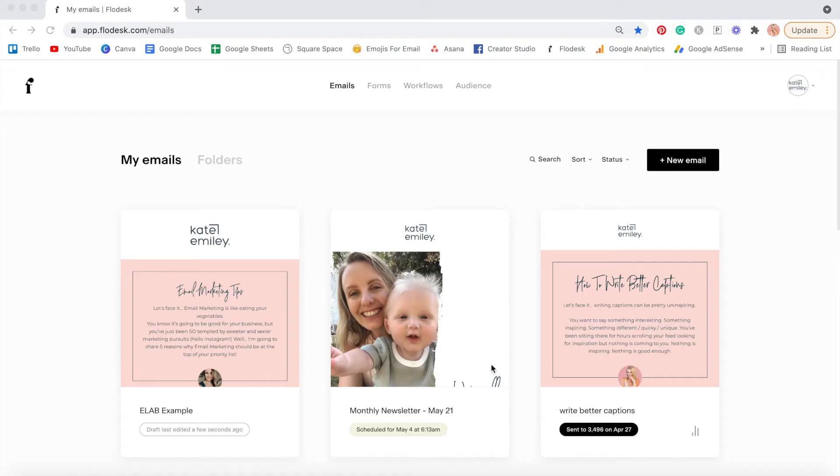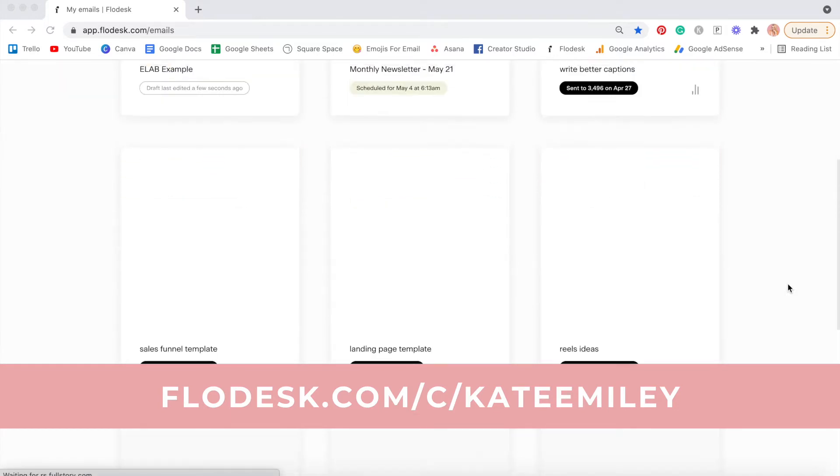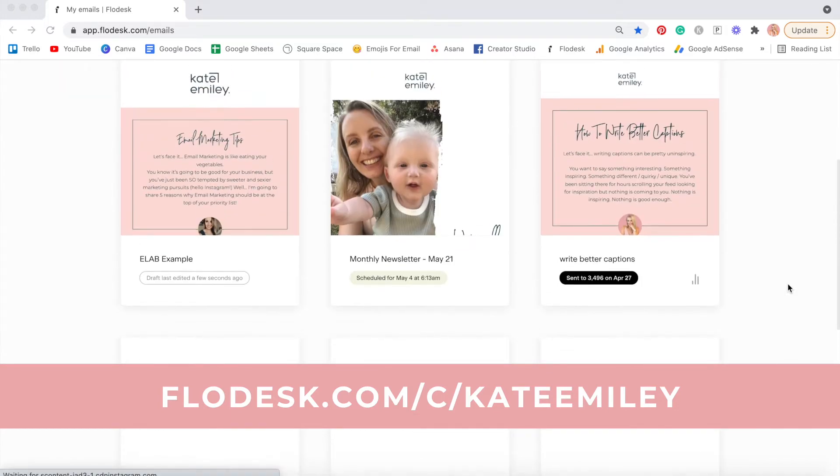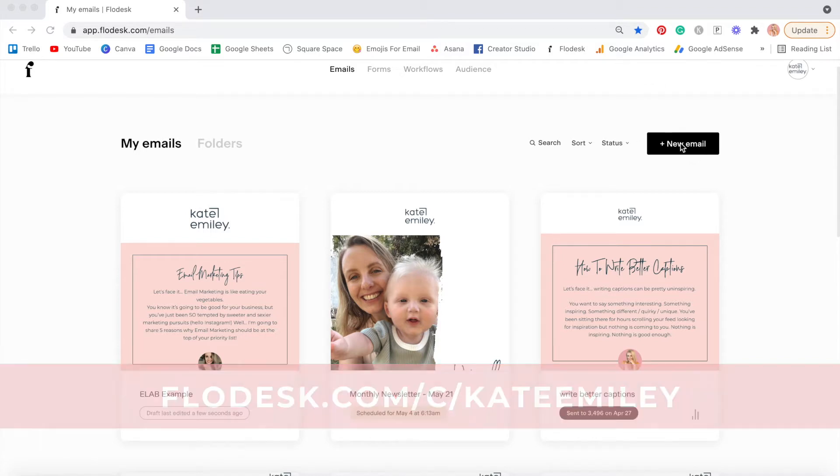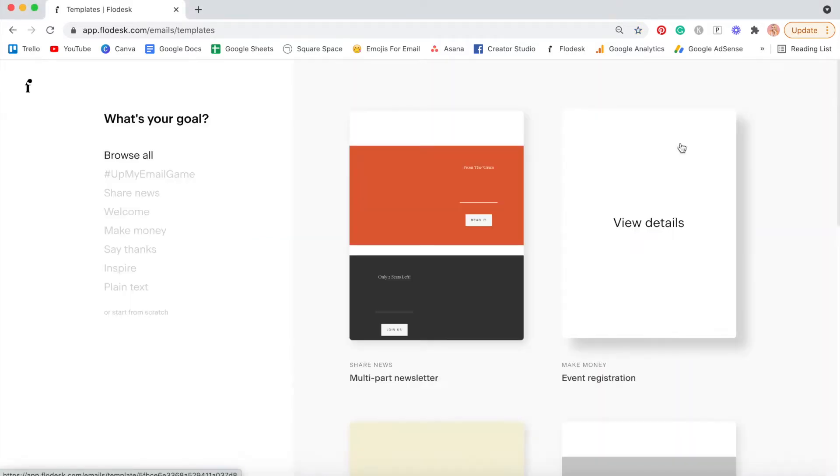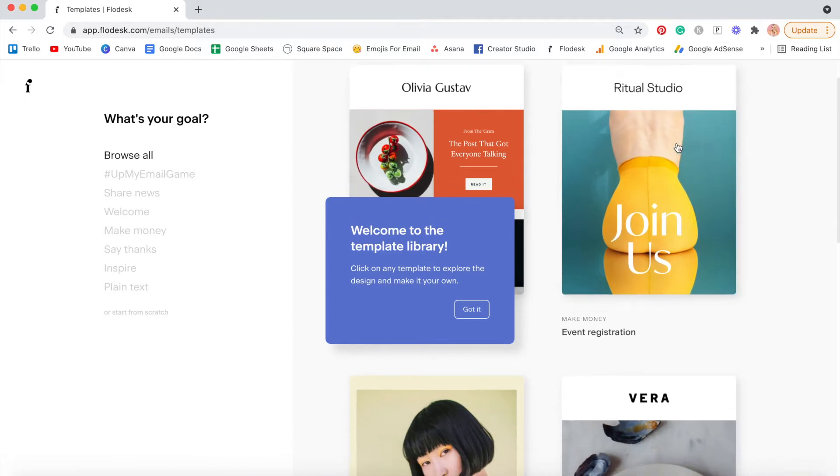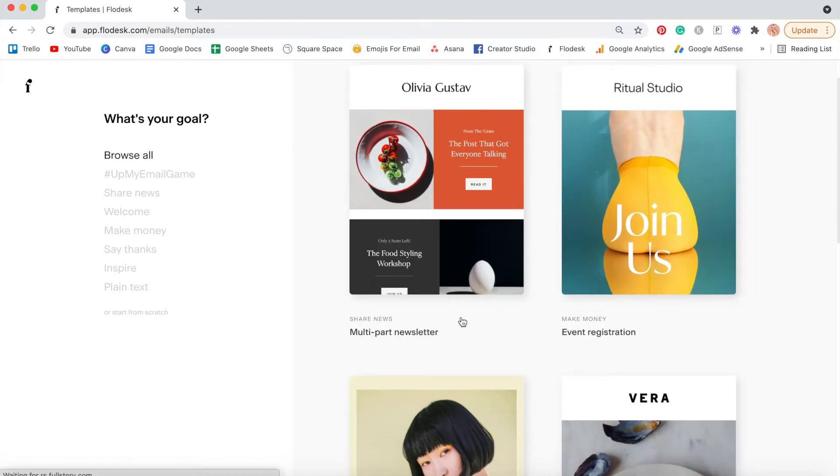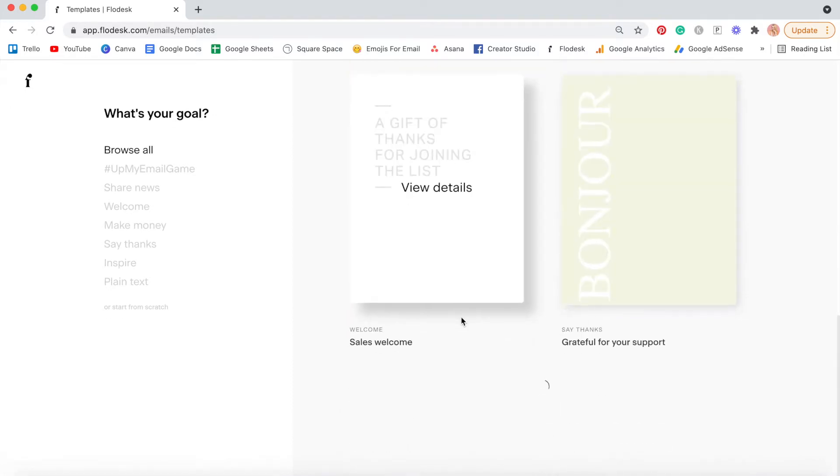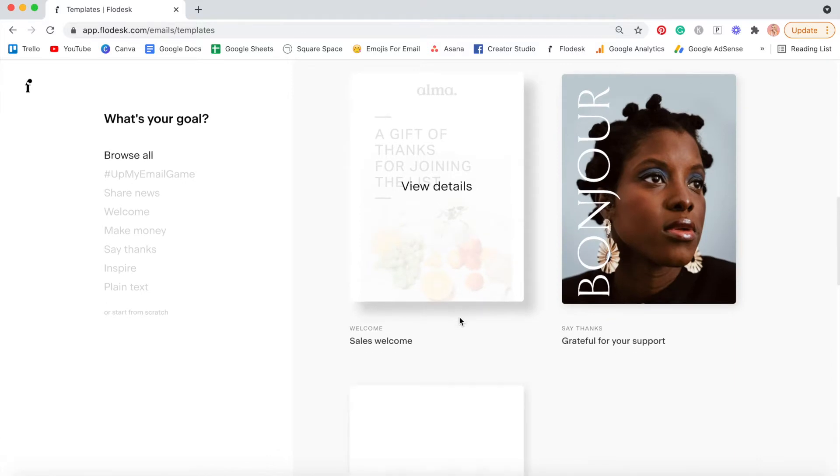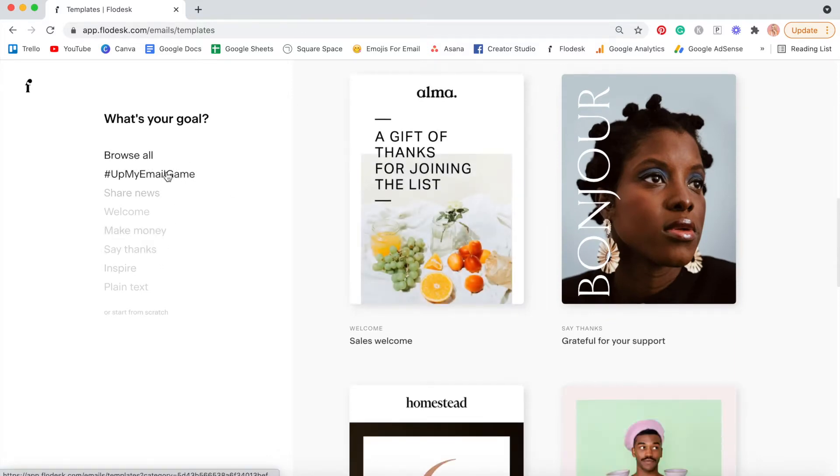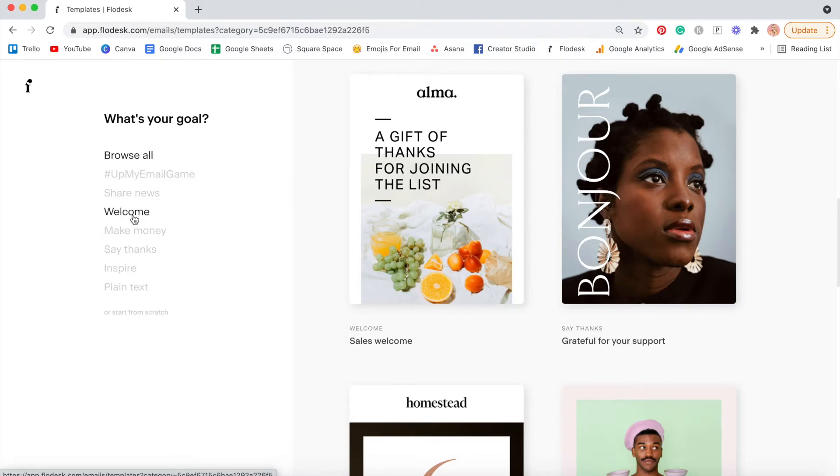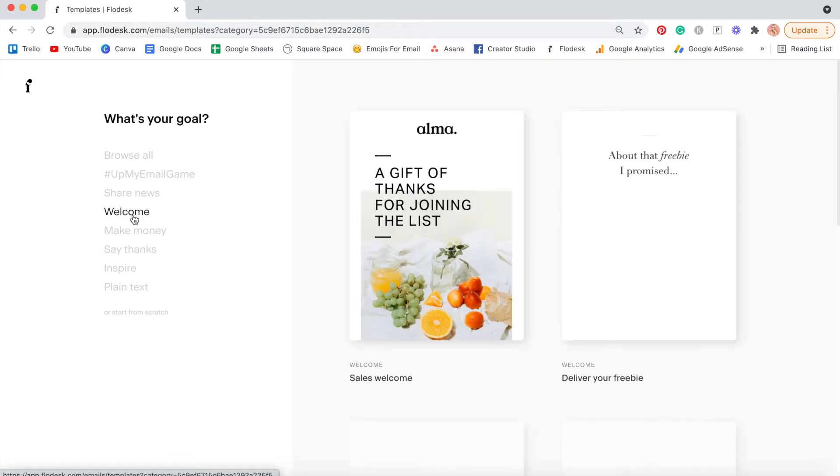When you log into Flowdesk, it will look something like this. So these are just my emails that have been sent or templates I've been working on. So what you need to do is click on new email and then a bunch of templates will come up. So these are all really cool templates that you can use for your emails. Plus they've got little different groups of emails. So depending on what you're trying to create, what you're trying to say. So if you're doing a welcome email, here are some templates that are specific to that.